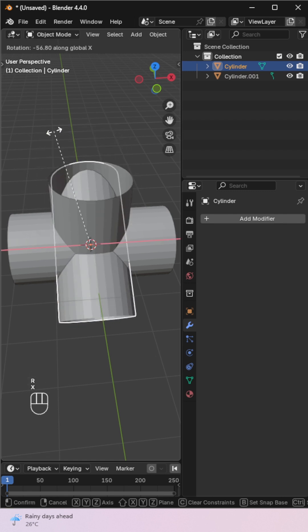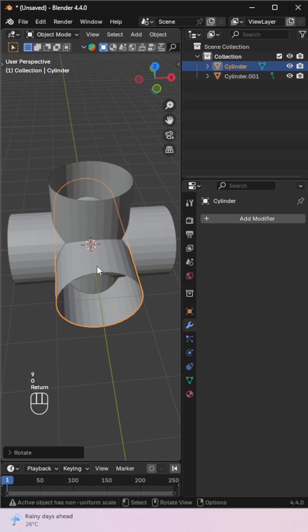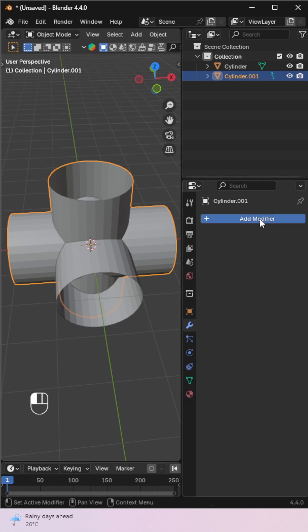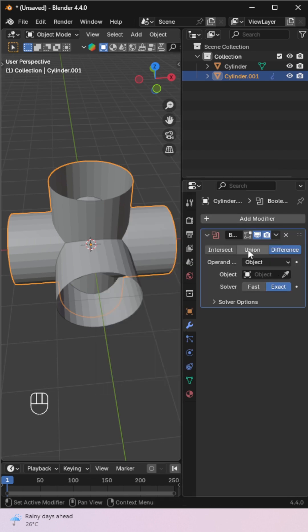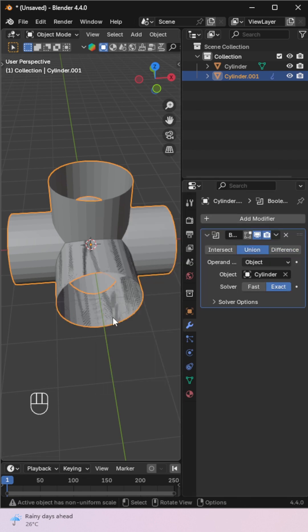Next, rotate another copy 90 degrees on the X axis. Repeat the same Boolean Union process with the joined object. Apply the modifier again.